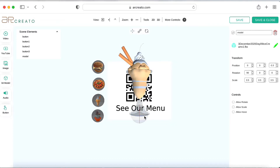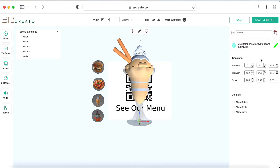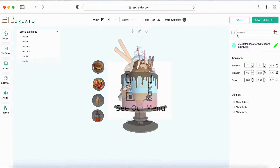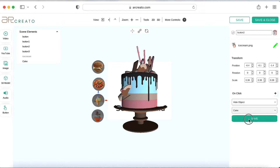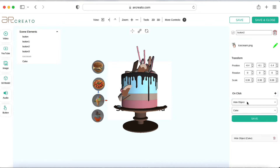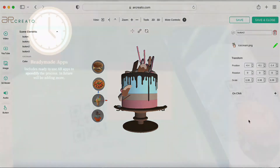Next, we can adjust the scale, rotation, and position of content using 2D or 3D controls. We can assign multiple events to buttons, such as hide or display objects, play or pause the animation, open a URL, etc.